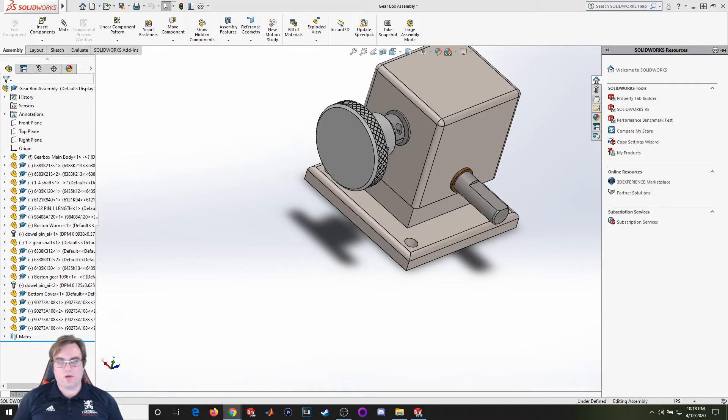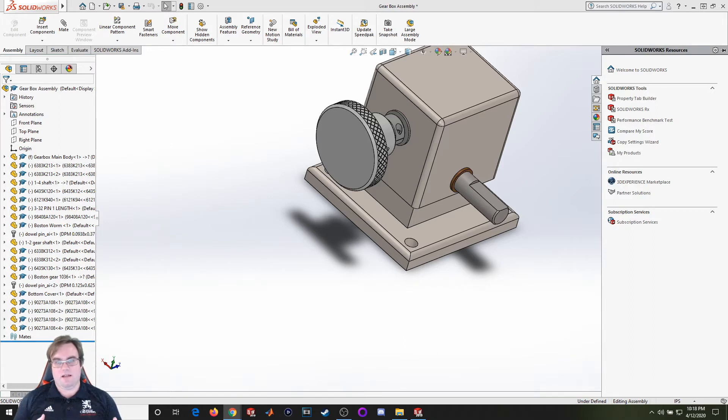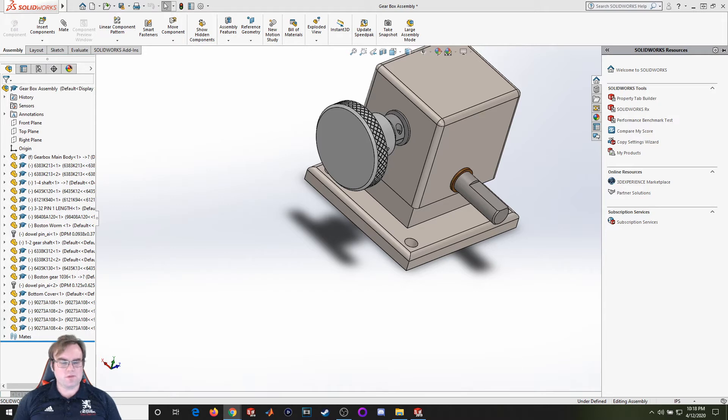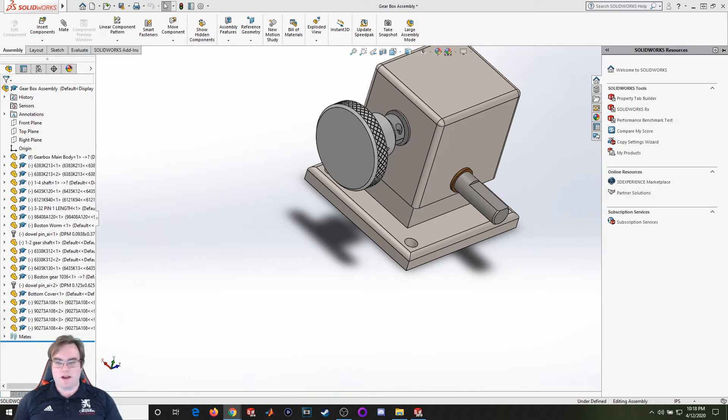Hello everyone, welcome back to another SOLIDWORKS lecture. For this video we're going to go over how to do a mass analysis for our completed assemblies. Basically, if you're trying to find what the center of gravity is for an assembly, how would you go about doing that?